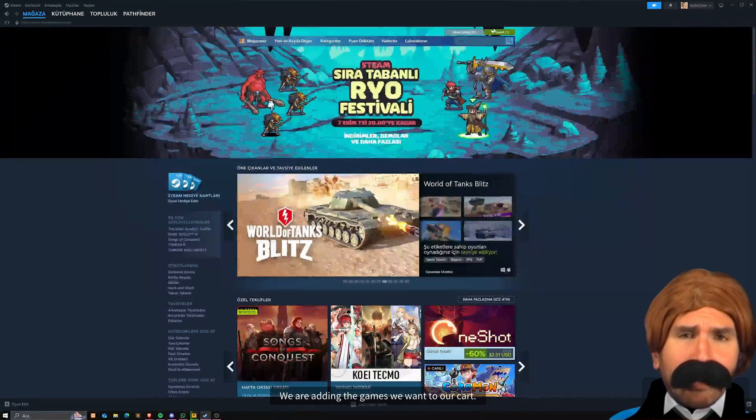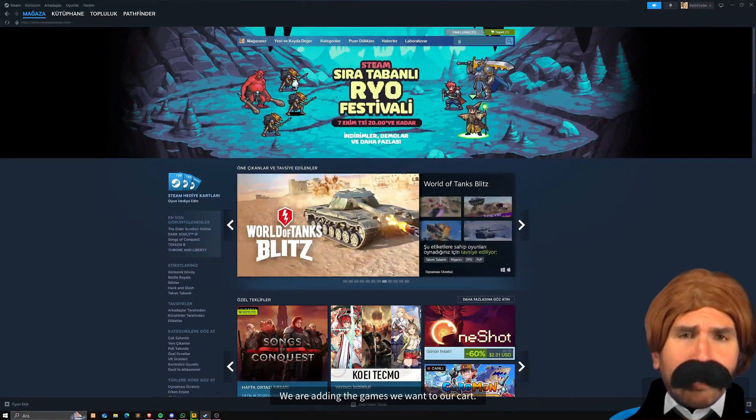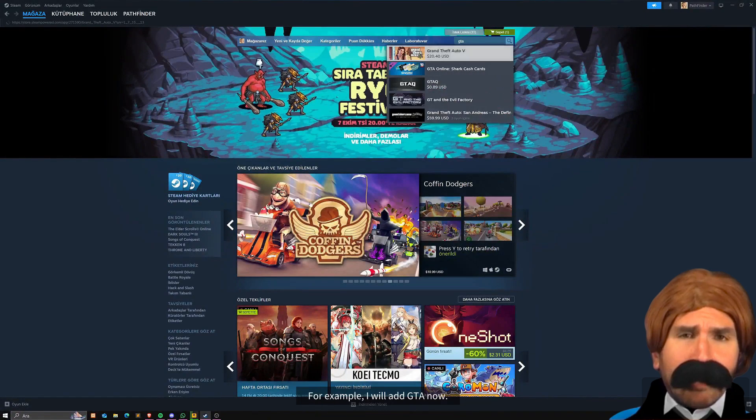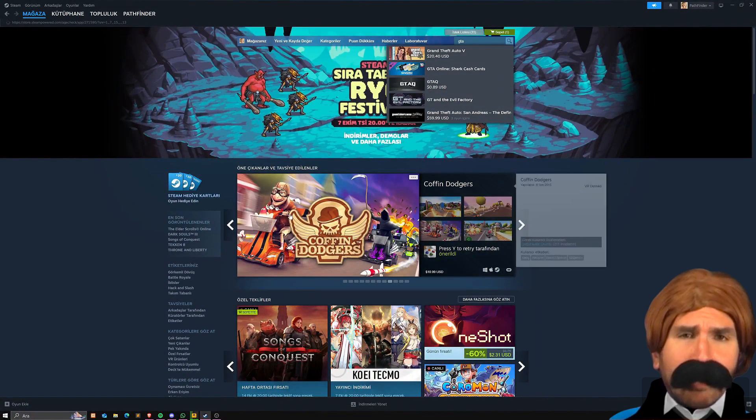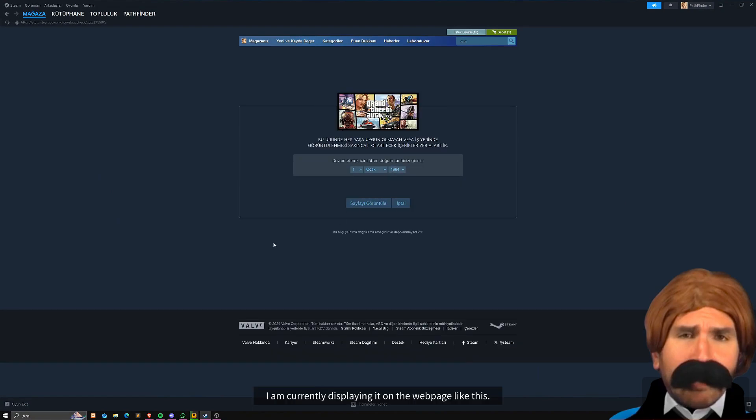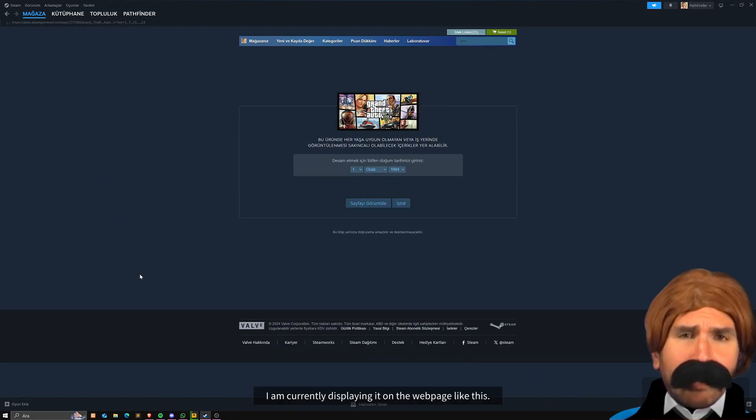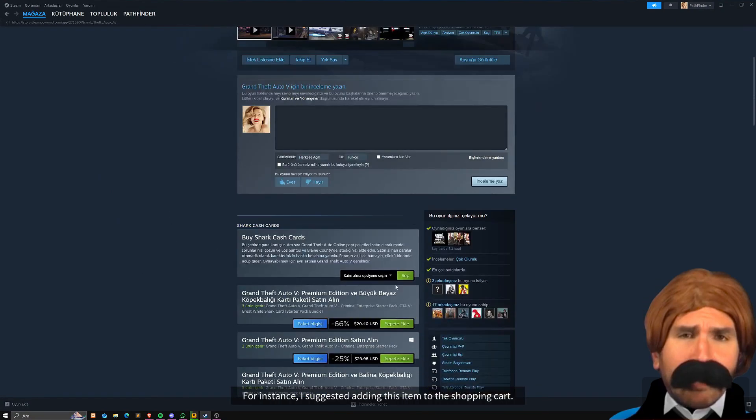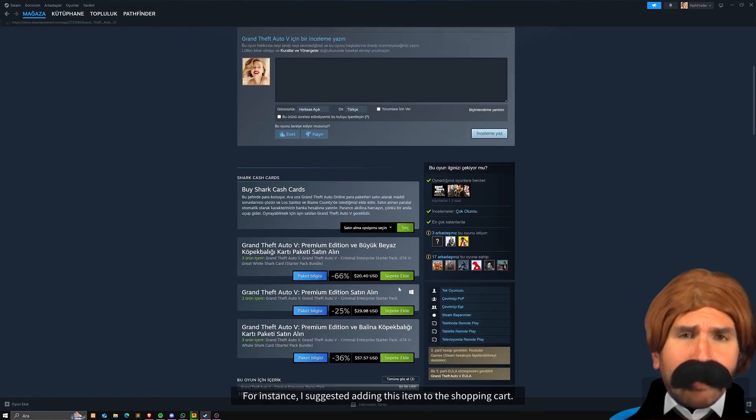We are adding the games we want to our cart. For example, I will add GTA now. I am currently displaying it on the web page like this. For instance, I suggested adding this item to the shopping cart.